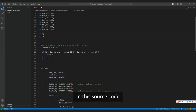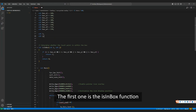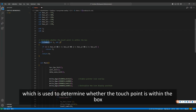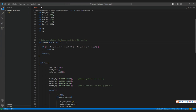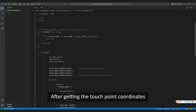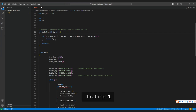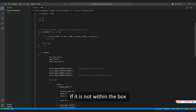In this source code, there are two functions. The first one is the isInBox function, which is used to determine whether the touch point is within the box. After getting the touch point coordinates, if the touch point is within the box, it returns 1. If it is not within the box, it returns 0.